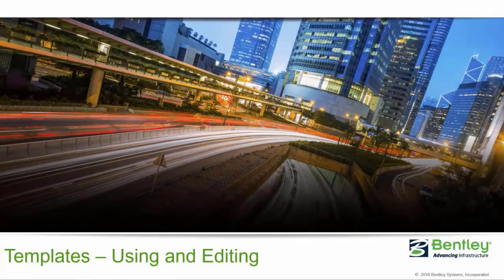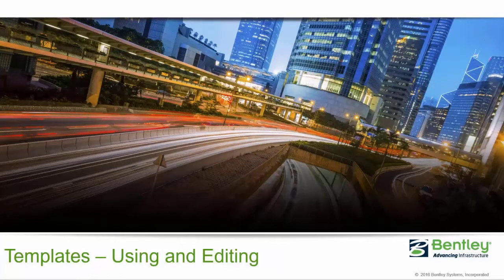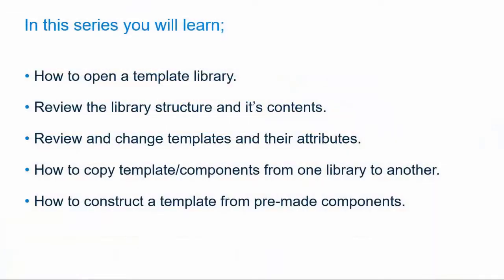Hello and welcome to the first video in the new series, Templates, Using and Editing. In this series, I will cover the basic information you will need to get started using the OpenRoads technology. In later series, we will expand on this basic course.